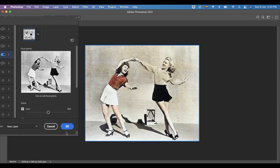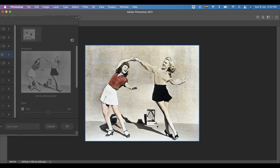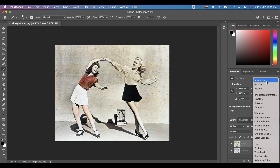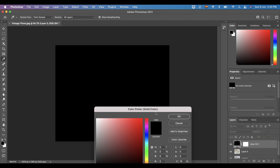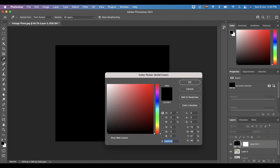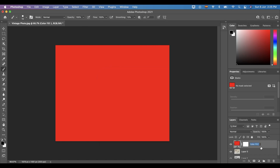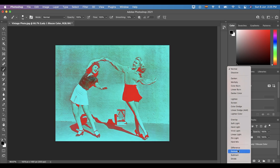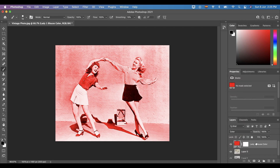But we will not end this video without enhancing and adding more colors to our vintage photo. To do this, we have to colorize manually. Click the new fill or adjustment layer icon and select solid color. The first thing I will colorize is the blouse of the first lady. I will select a red color and rename the layer to 'lady one blouse color' so we don't get confused afterwards. Then change the mode from Normal to Color.